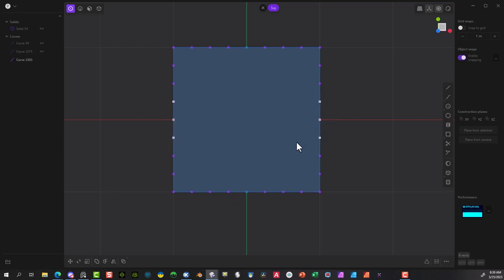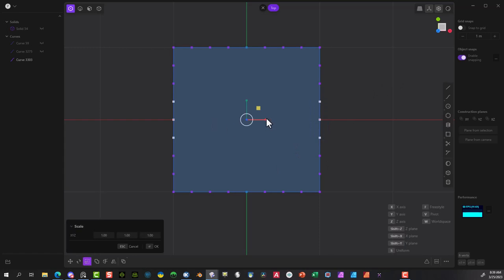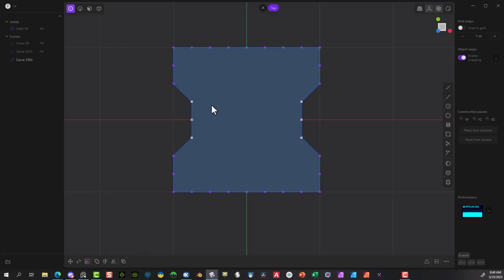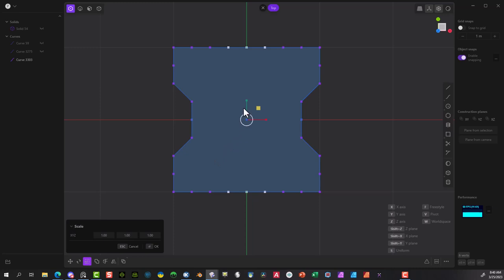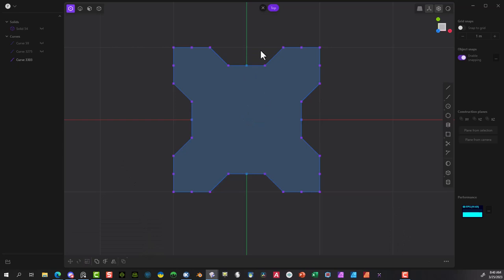One, two, three — okay. Now I'm going to select these three and these three and scale them inward, basically going to 0.75 so it's exact. Then I'm going to take these three and these three again — same thing, let's go 0.75 on this axis — say okay.